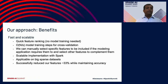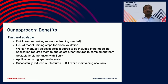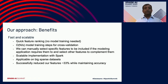The benefits of our approach: it's fast and scalable with quick feature ranking — no model training needed, just a correlation matrix — and linear model training steps for each cross-validation. You can manually select specific features to be included if the application requires them, and select other features to complement them. The Spark implementation is scalable on big sparse datasets and successfully reduces our features by 33% while maintaining the same accuracy as we would have achieved with all thousands of features in the model.